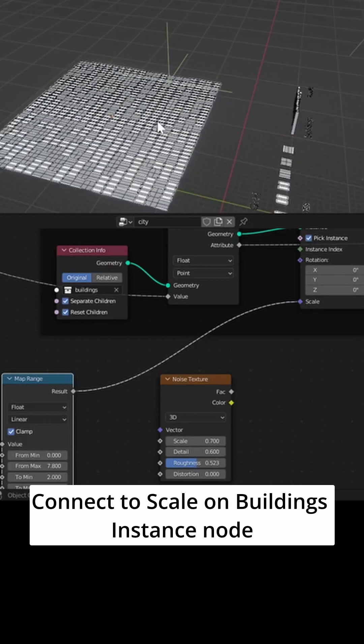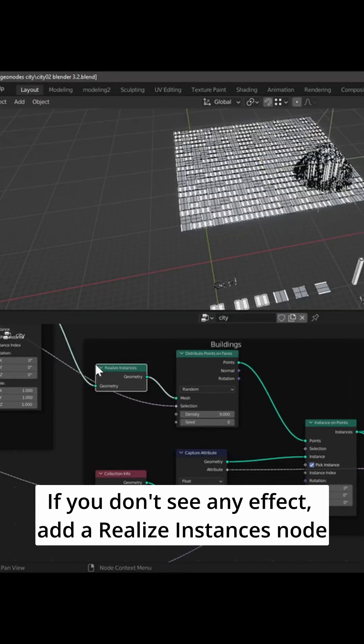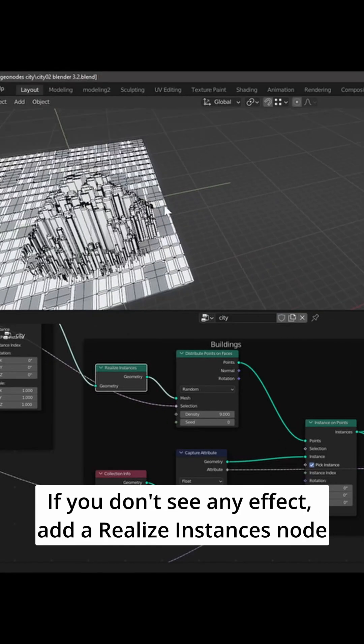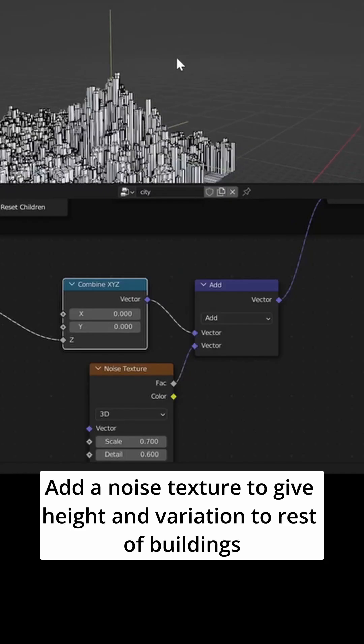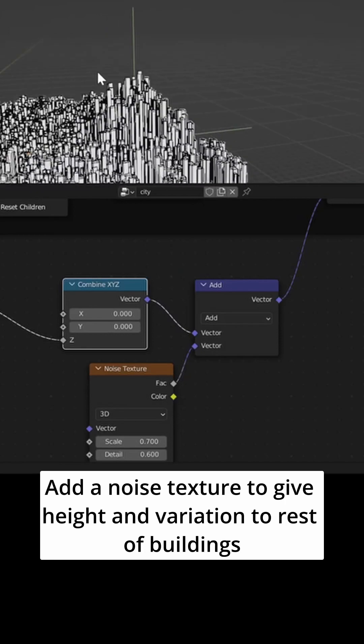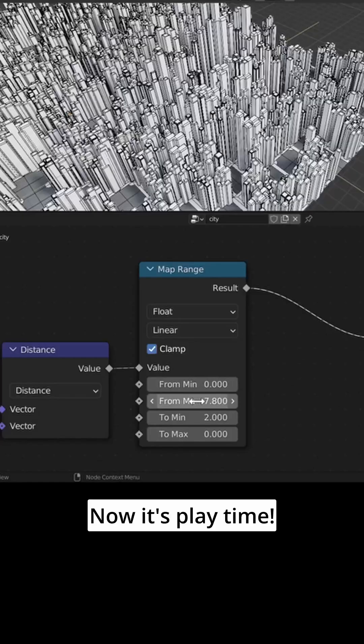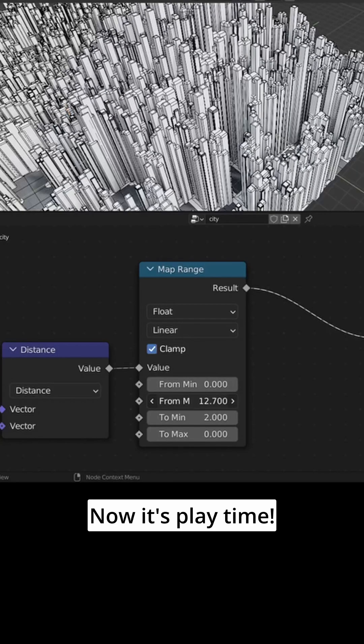If you don't see any effect, add a realize instances node. Add a noise texture to give height and variation to the rest of the buildings. Now it's playtime.